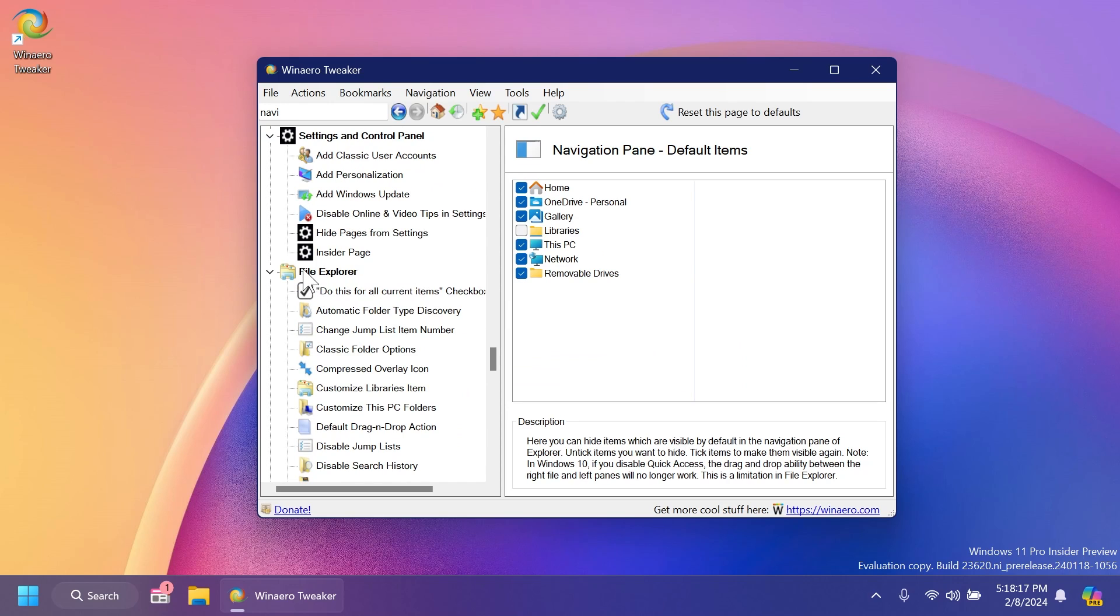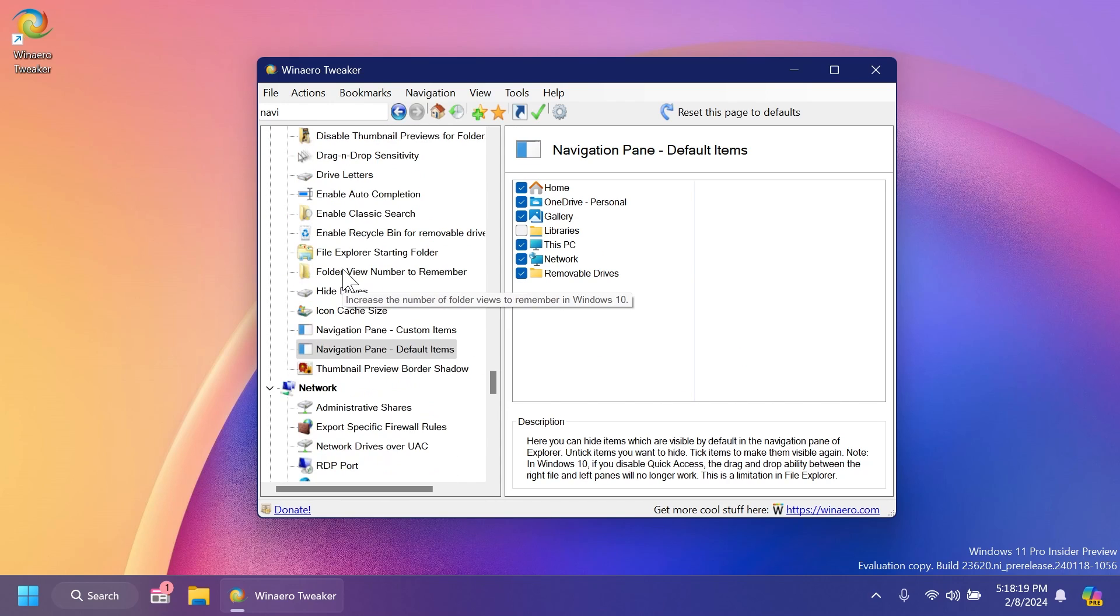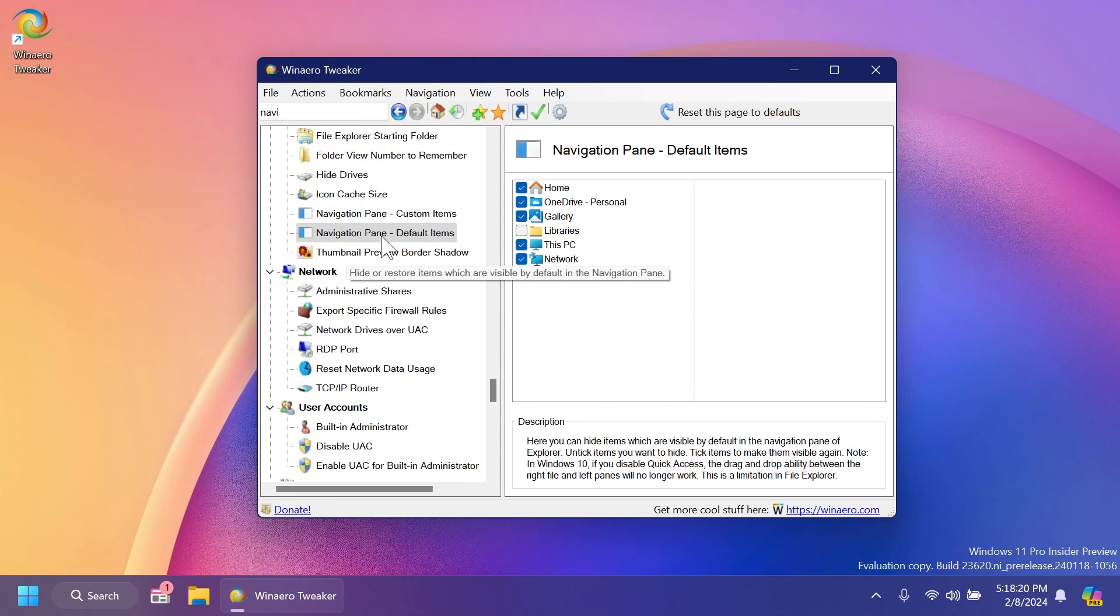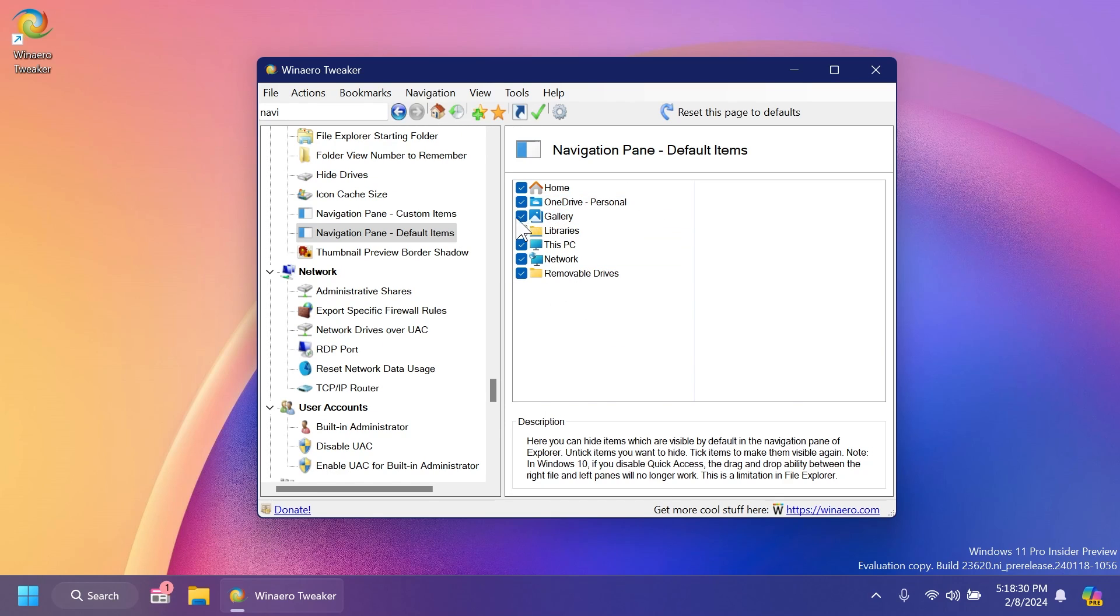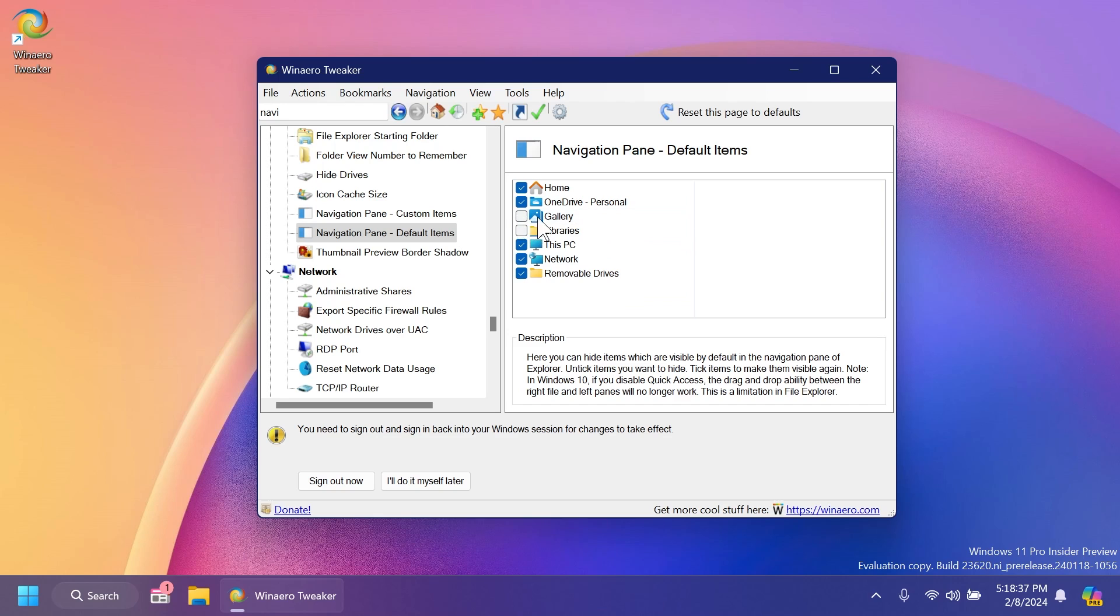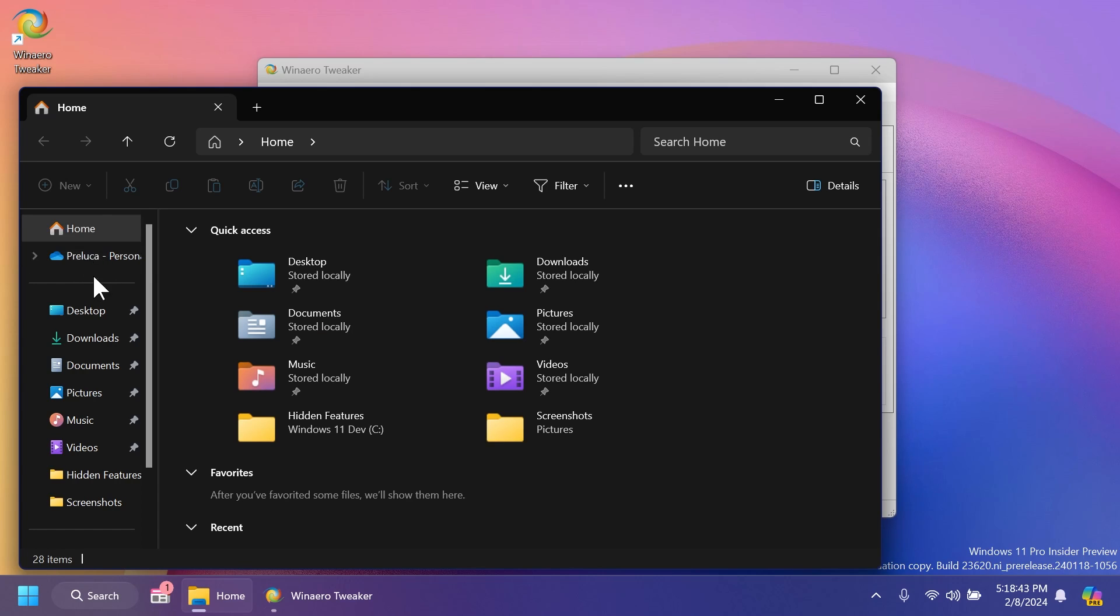Also, for example, inside the file explorer section and then scroll down to navigation pane default items, you can disable things, OneDrive, gallery, network, if you don't want them in the file explorer. For example, if you deselect gallery, you're going to have to sign out and the gallery section will disappear from the file explorer.